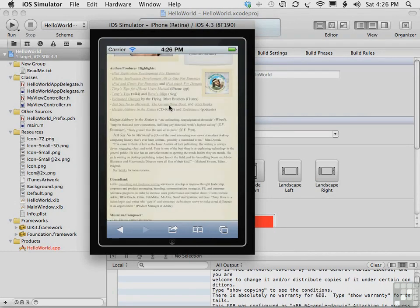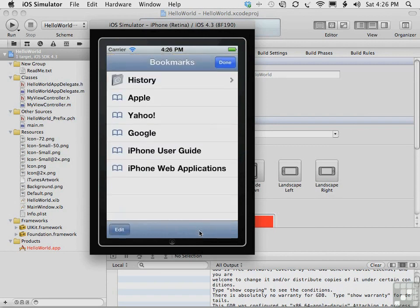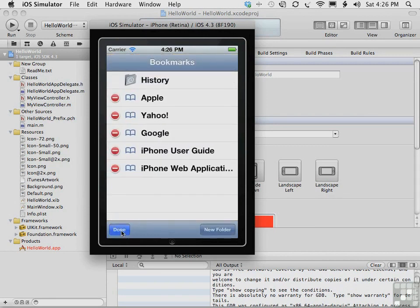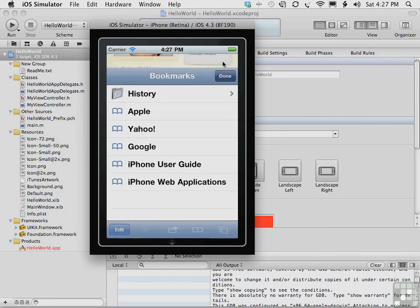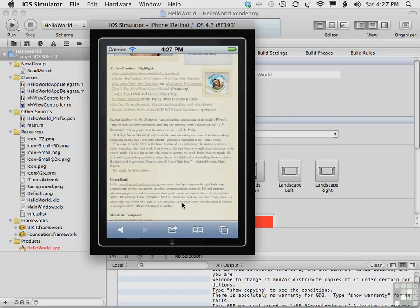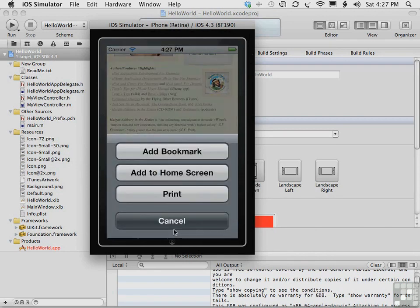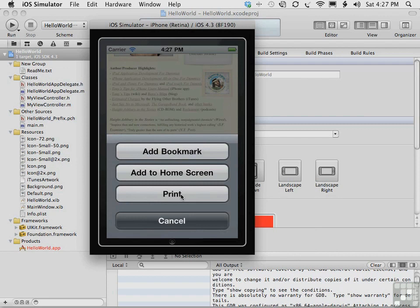The simulator's version of Safari works just like the iPhone version of Safari. And you can even edit the bookmarks as you would on the iPhone. One interesting option is the fact that you can add a bookmark, add to the home screen, and even print from the simulator. So you can test if your app offers any of these capabilities.